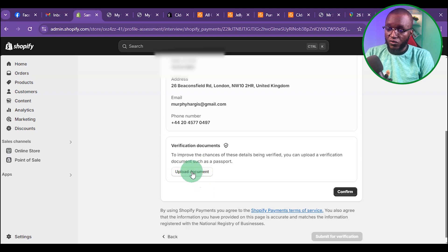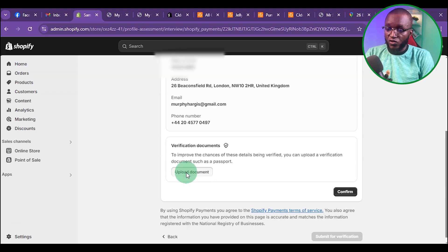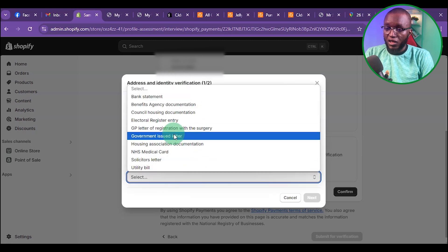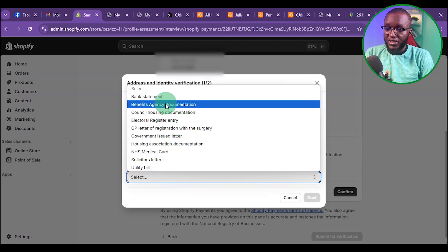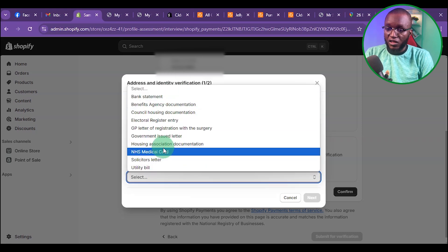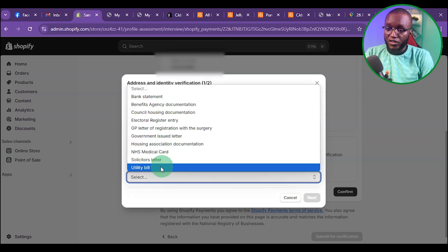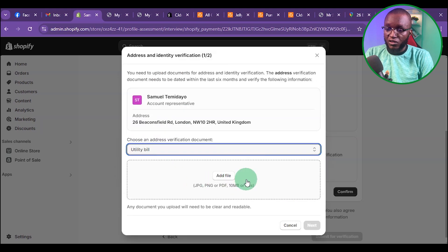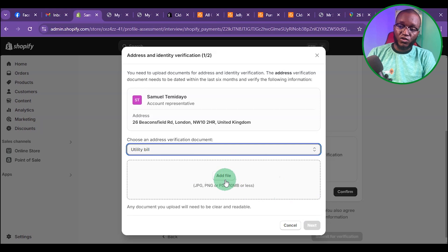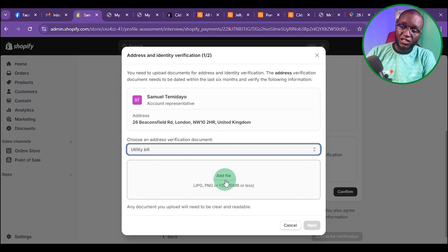Click on Upload Document. Scroll down and select the document type. You can see Utility Bill right here, so click on Utility Bill. Then upload your utility bill. To get your utility bill, the link is in the description of this video.